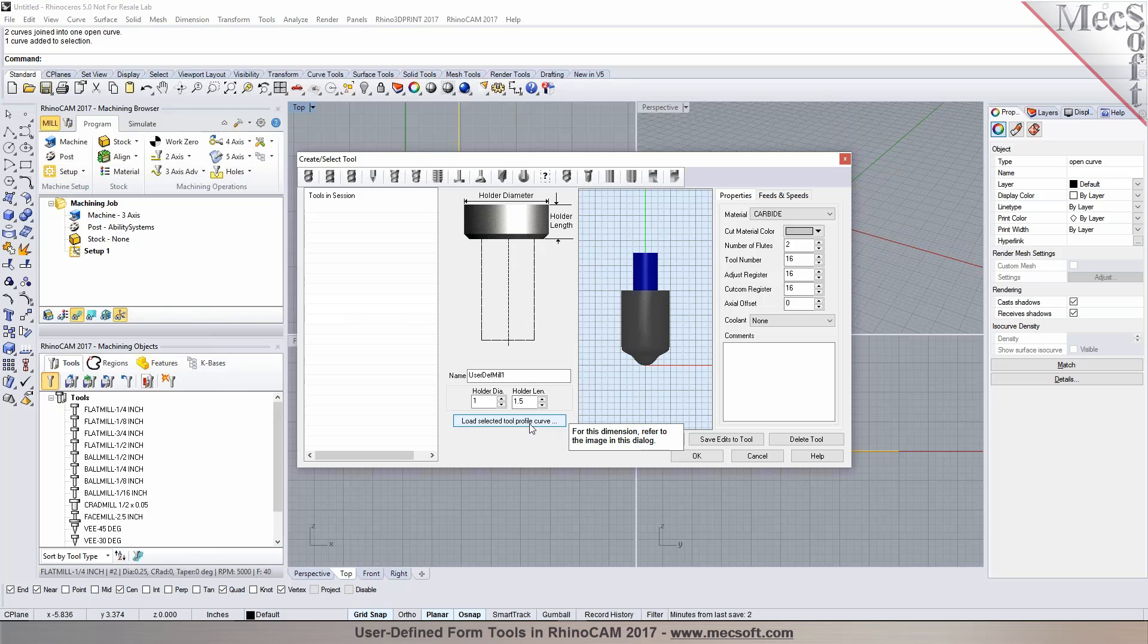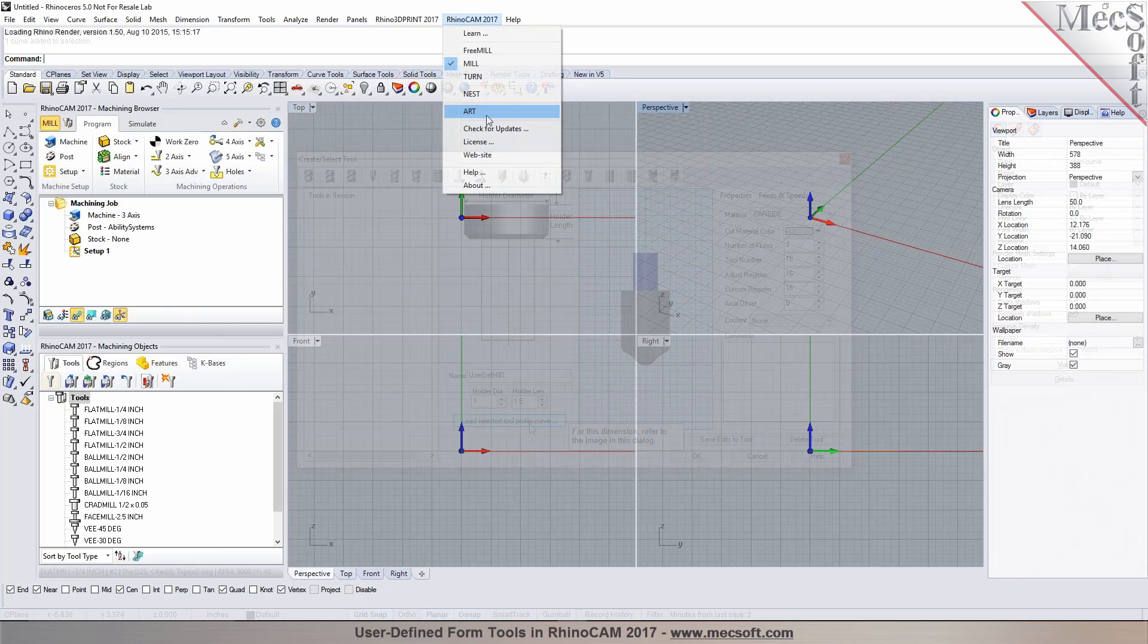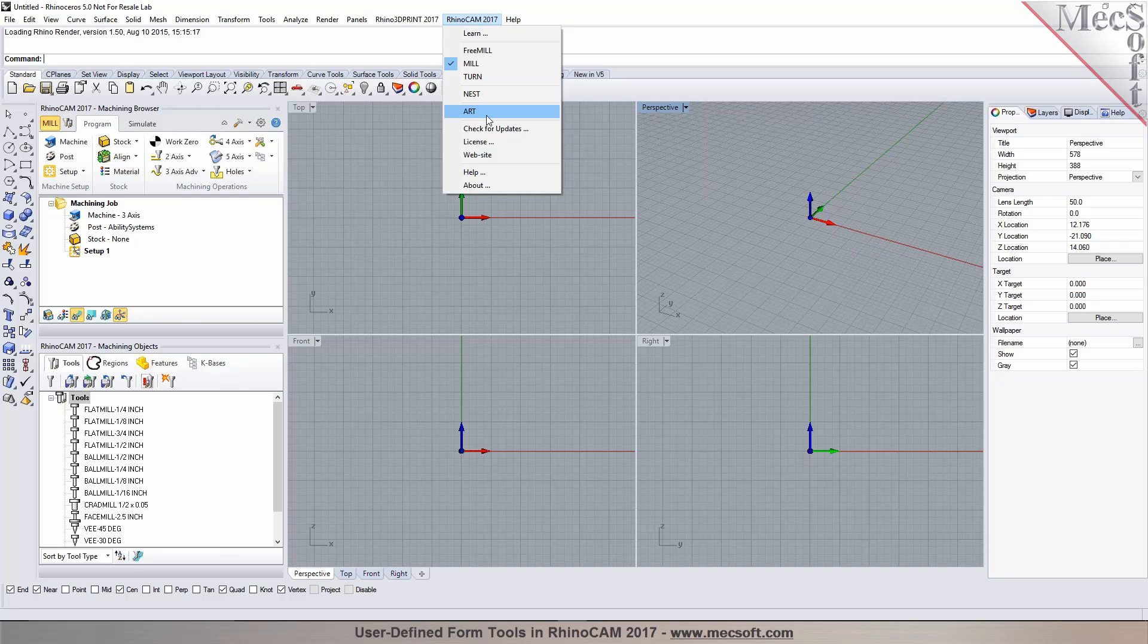Without further delay we invite you to sit back and enjoy the demonstration. Nest and Arc. Now we'll be focusing on the milling module today and maybe the nesting module if needed.